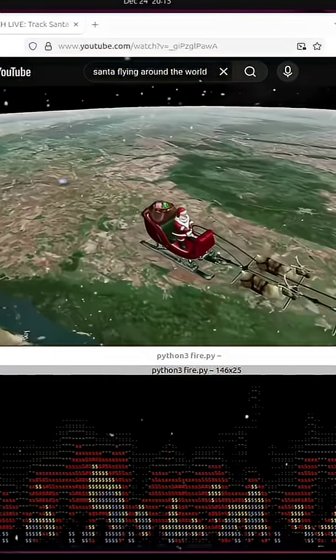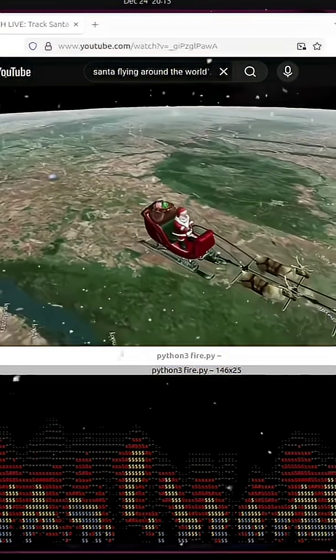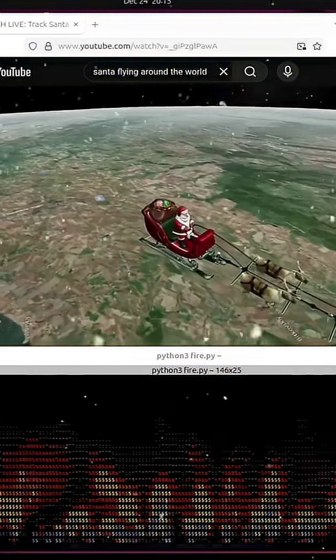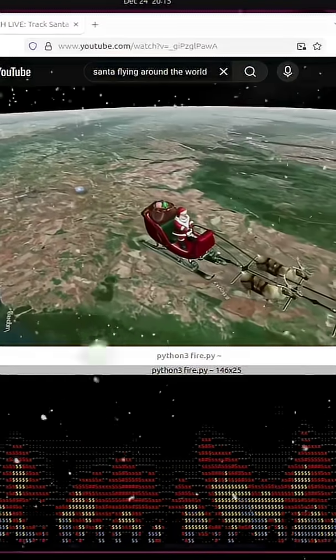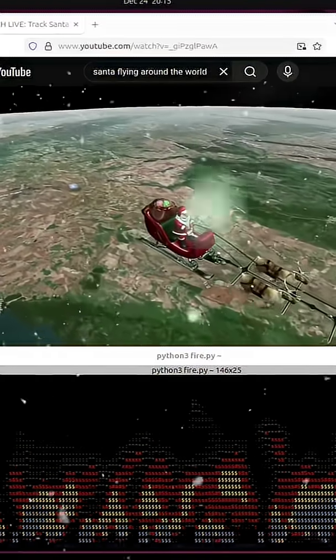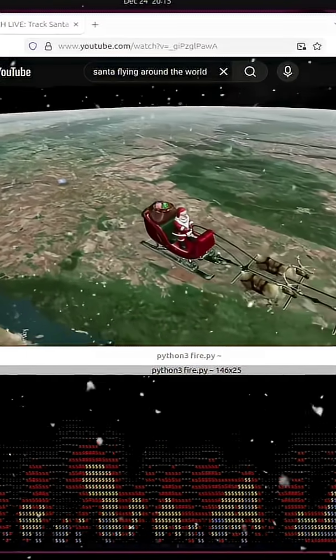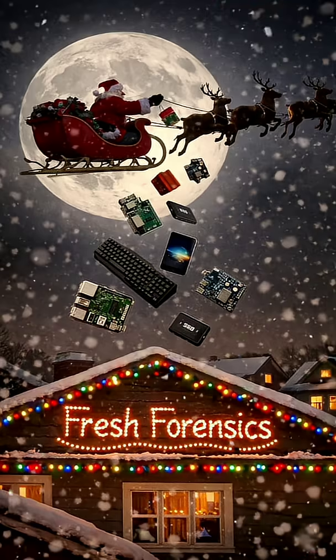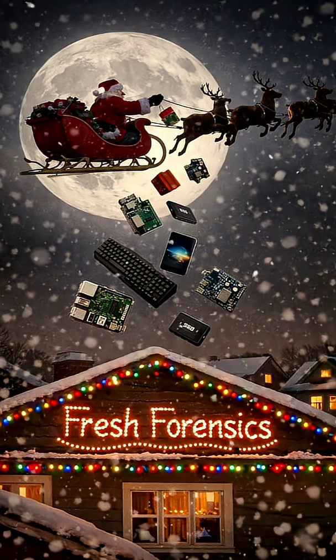Last year, around this time, Santa flew over Fresh Forensics and he dropped off a few presents. Later on, he sent us a postcard to say thanks, since we do help keep his computers running.